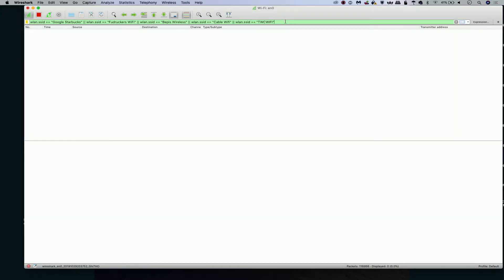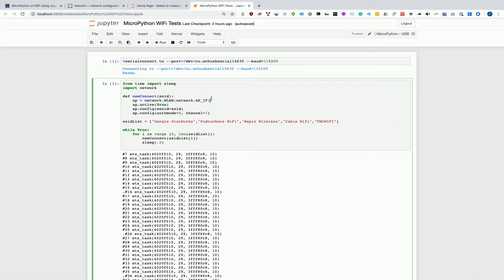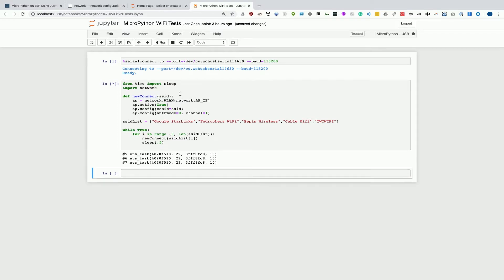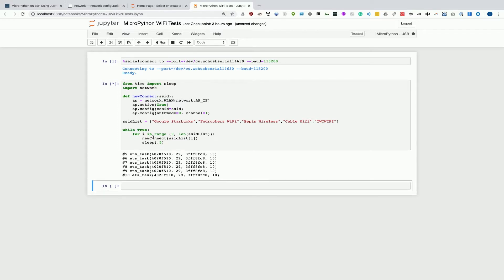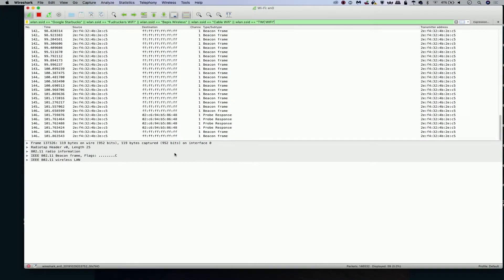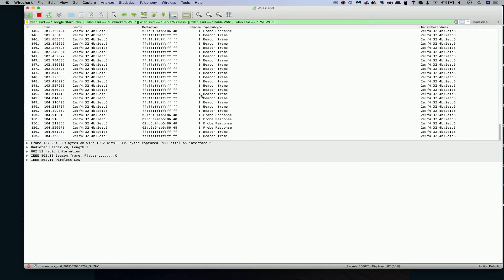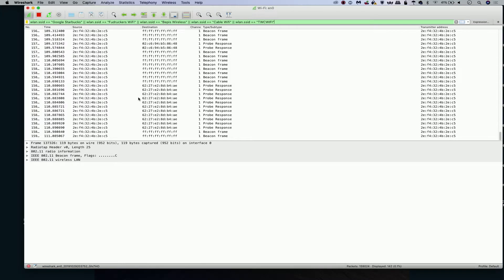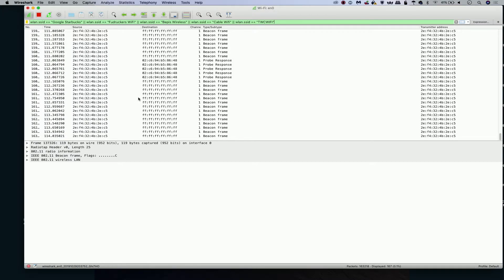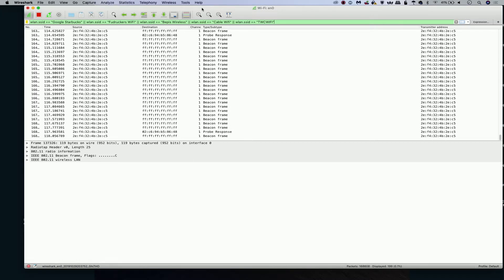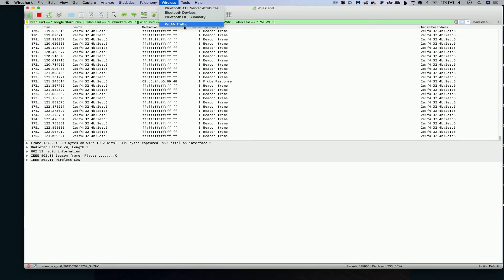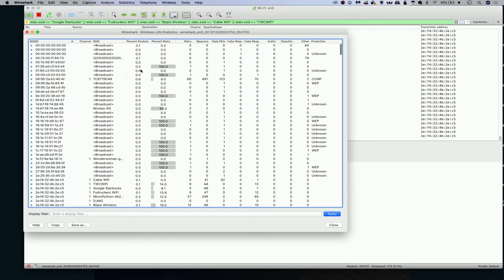Now we have a filter that says we only want to see packets that have one of these names. And we're going to go back over to our Jupyter Notebook window, and we're going to run this and see if we can get these packets to come out of our little microcontroller and lure nearby devices into trying to connect. We're getting successful loops, loops happening every 0.5 seconds. We go over to Wireshark. We now see that there is a bunch of different activities happening that is some of it coming from our microcontroller, but others that are directed towards it. And what that means is that there are some nearby devices that recognize one of these names and are trying to connect. Now we can go into tools, WLAN traffic under wireless and see all the relationships between different devices.